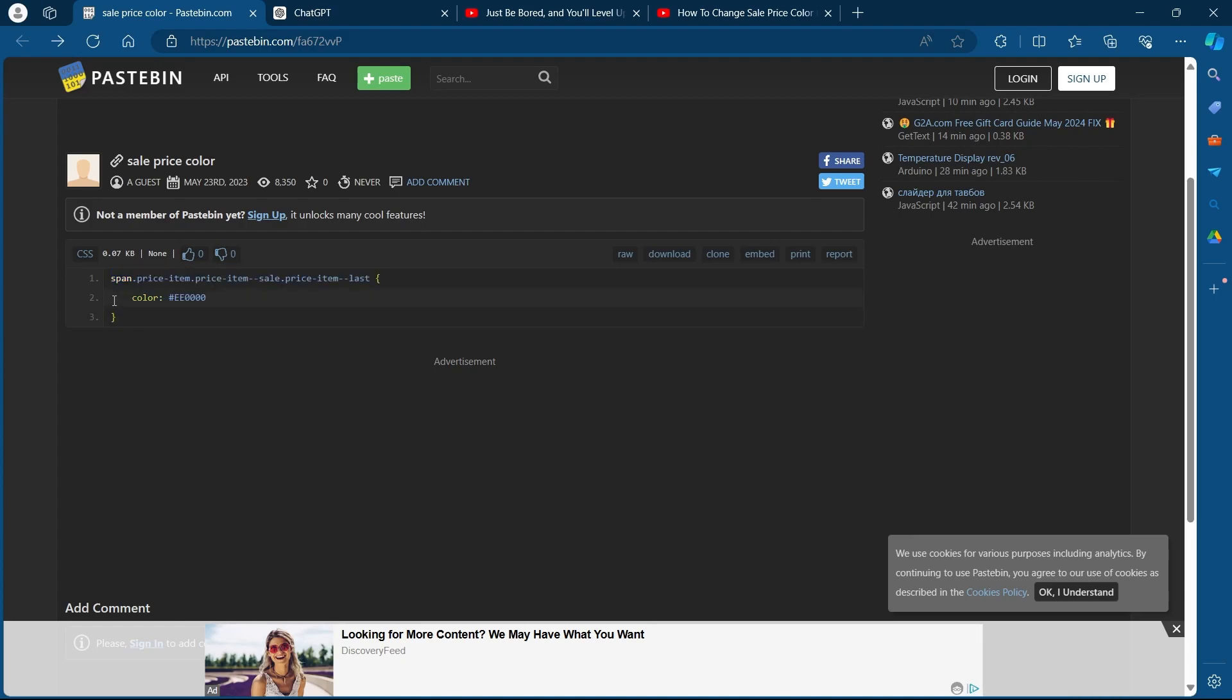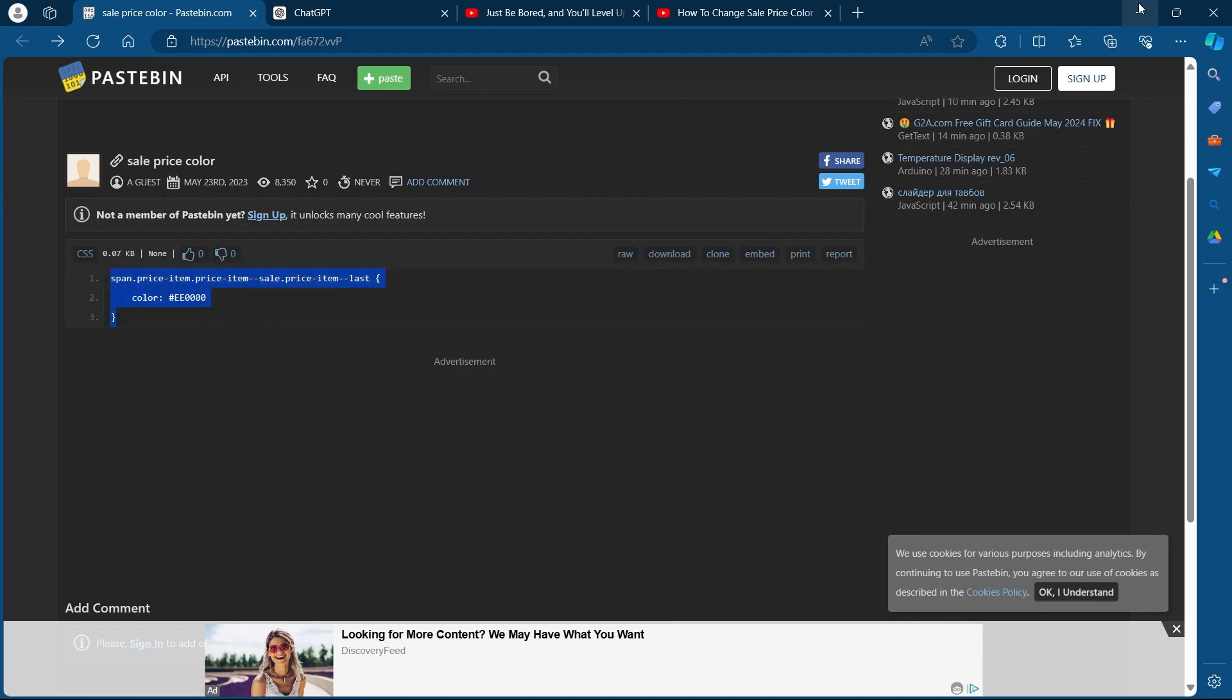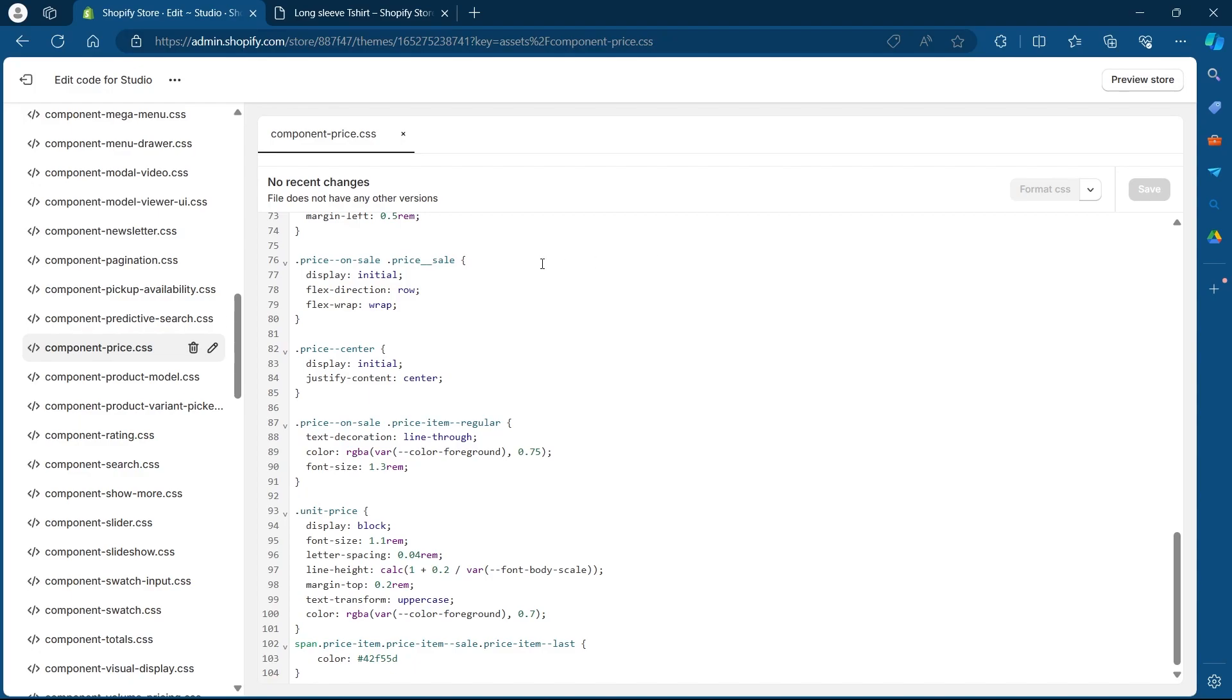On this site, you'll have to copy this code that you'll see. Select this code, right click and click on copy. Now head back to the code editor in your Shopify.